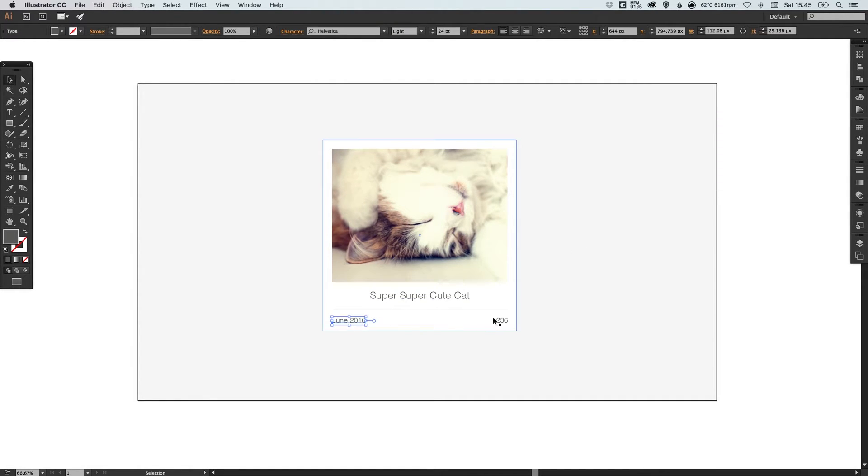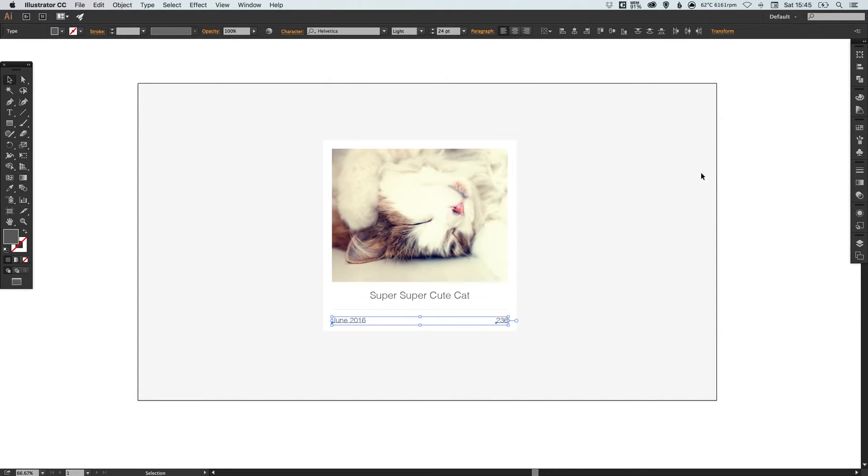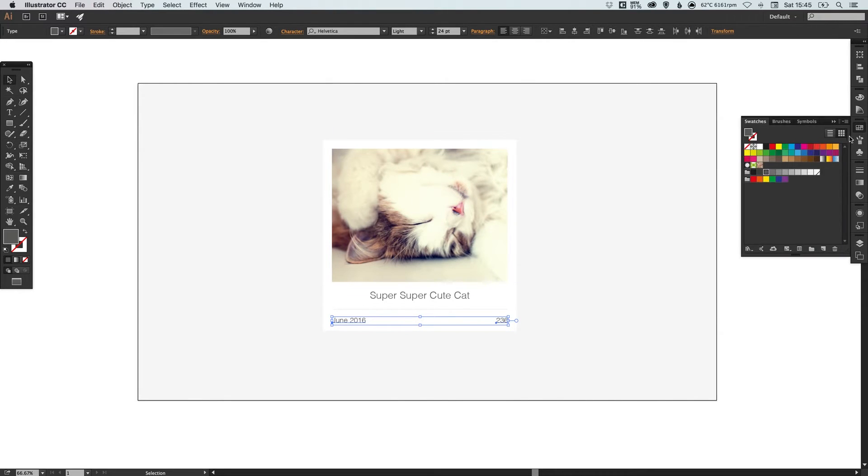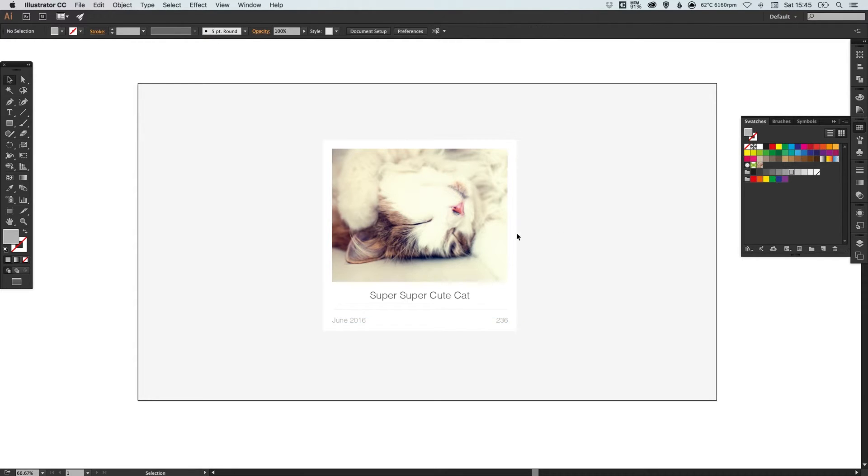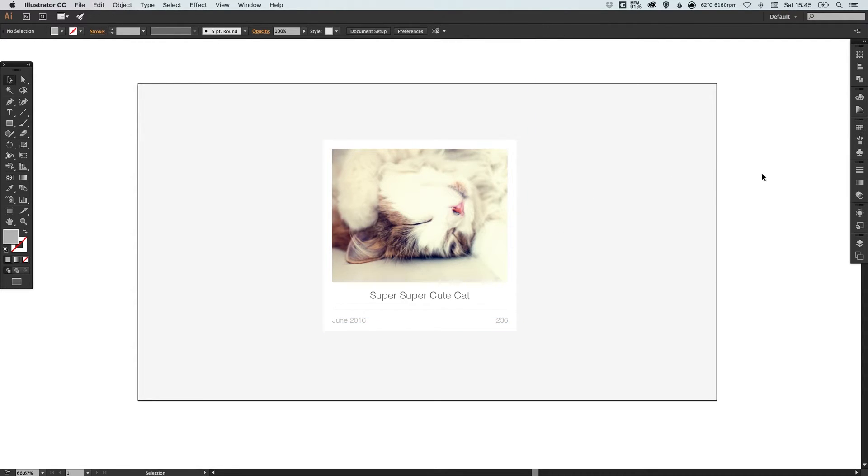I'm just going to make the date and the comments text a little bit lighter as well. Again just to keep a little bit more focus on the title. And you can make this text italic, bold, whatever you want to do to it.